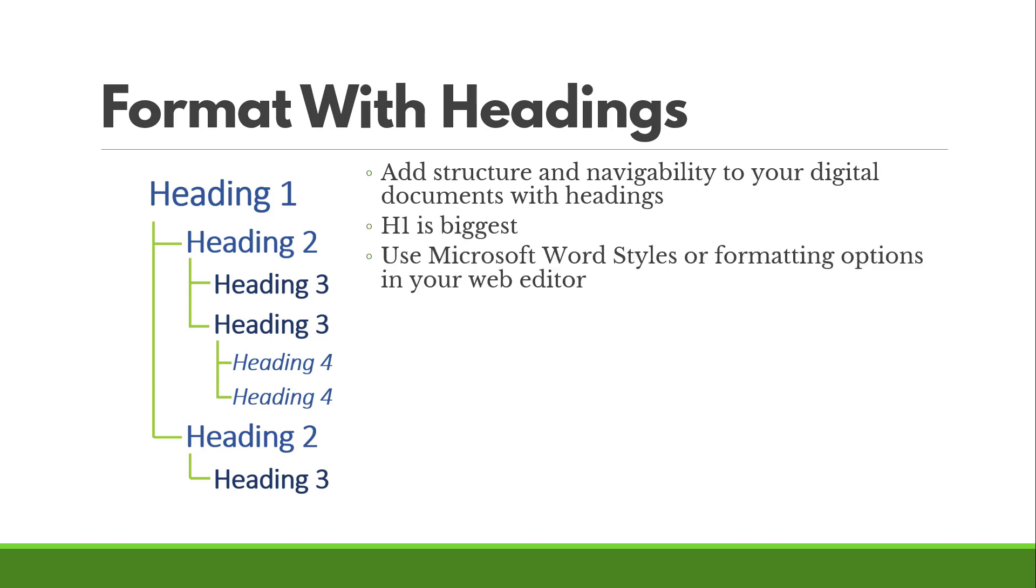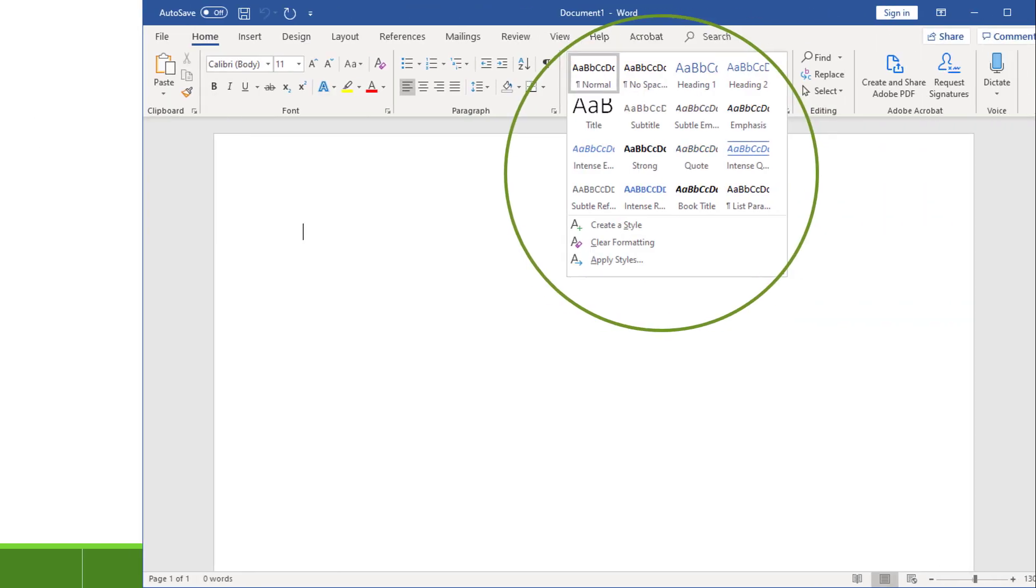If you're using something like Microsoft Word, it's really easy to add headings. If you're using a learning management system, also really easy to add headings. If using specialized software like Storyline or Captivate, it's not easy to add headings. We can talk about that in another video.